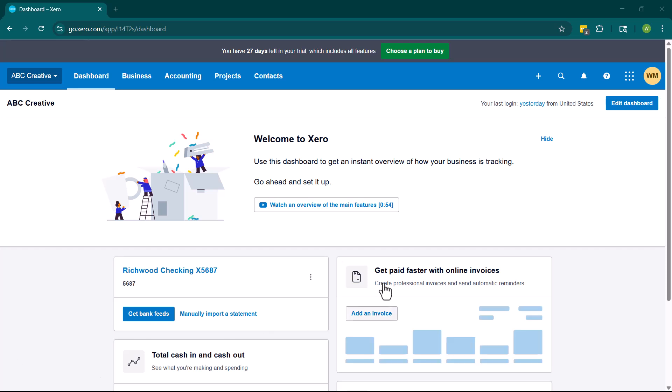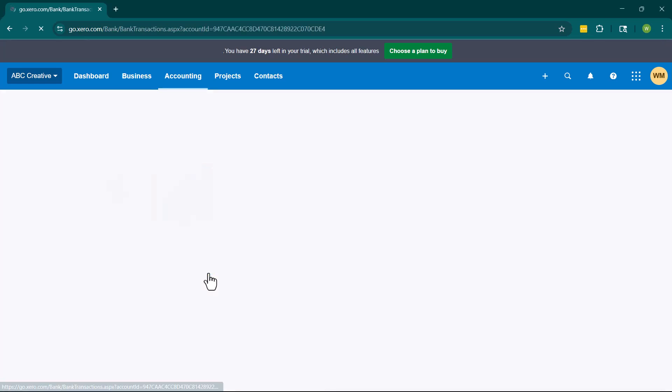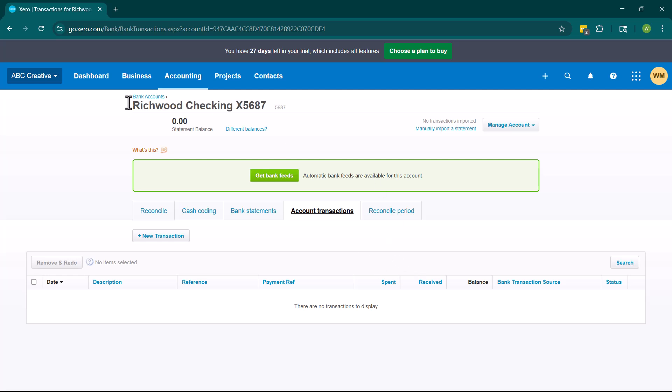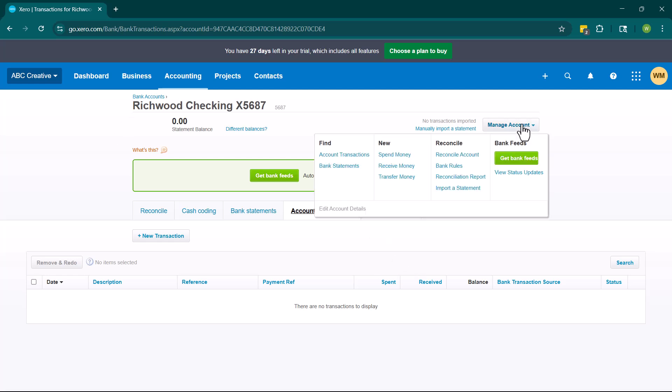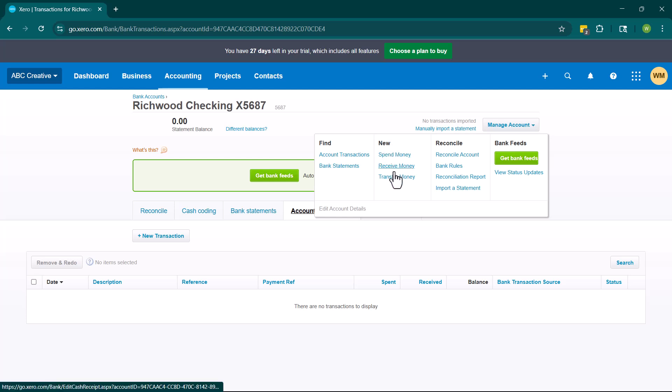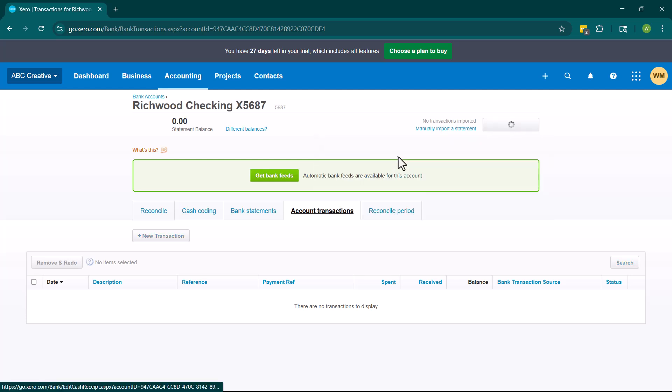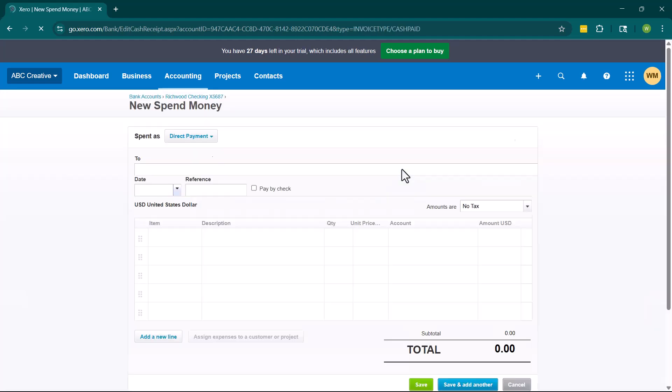So this right here is the dashboard at Xero. There's a couple of different ways that we can navigate here, one of which is we can go directly into the account where we have spent the money. So here we can click on this account. We can go to manage account and then you'll see right here we have underneath the new option, we have spend money, receive money, and transfer. So we're going to spend money here.